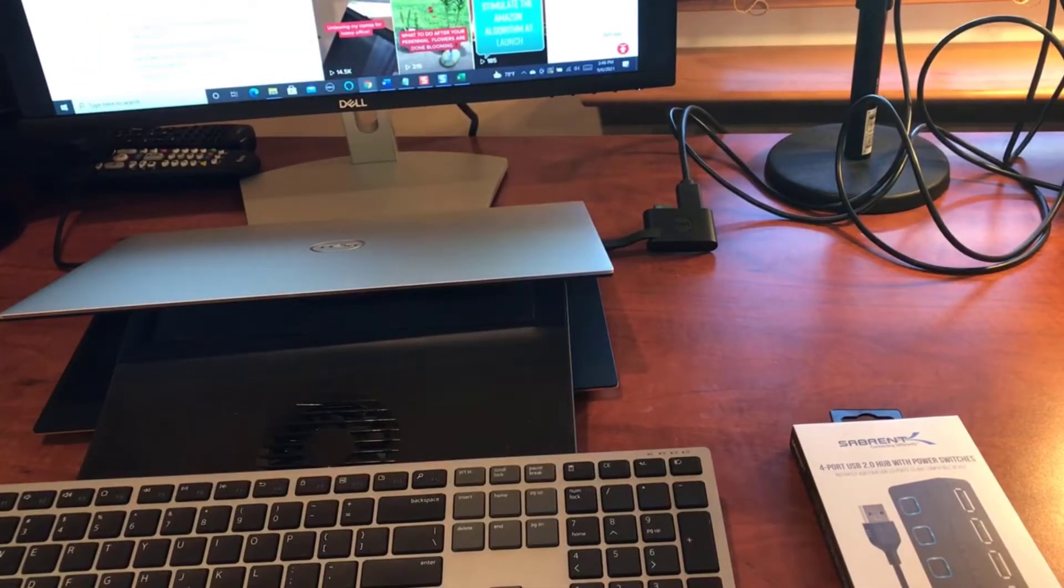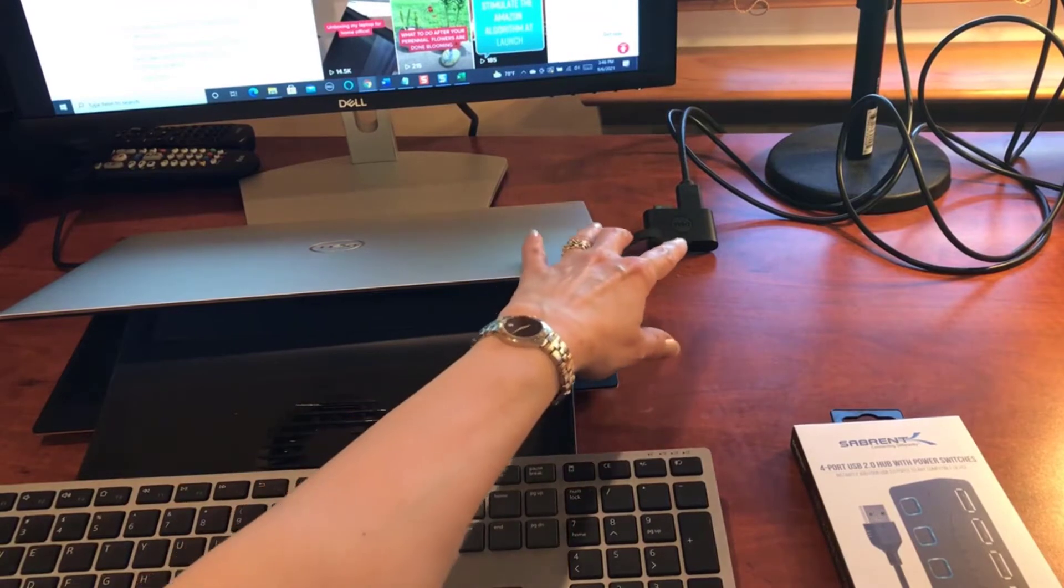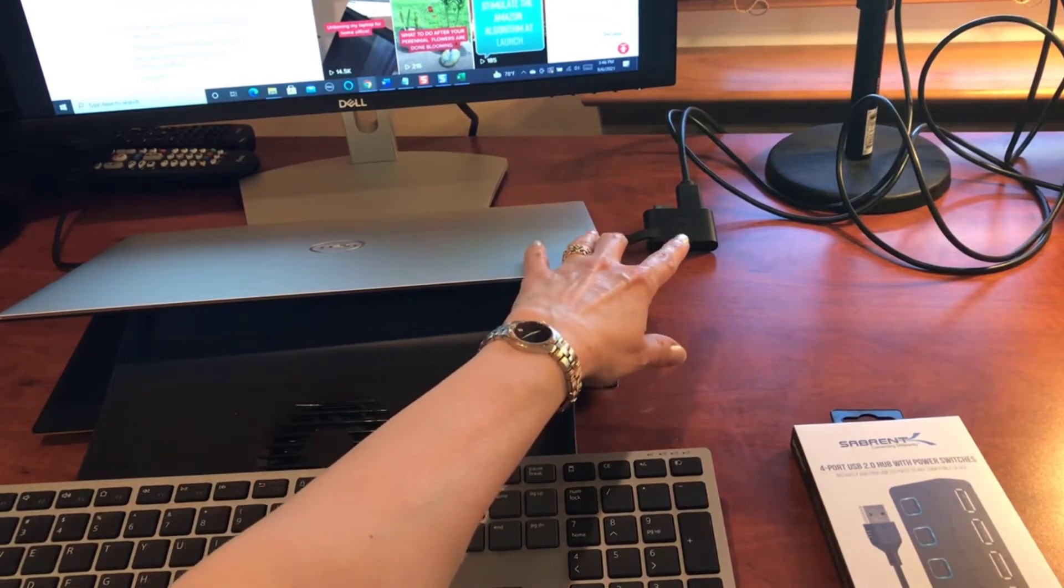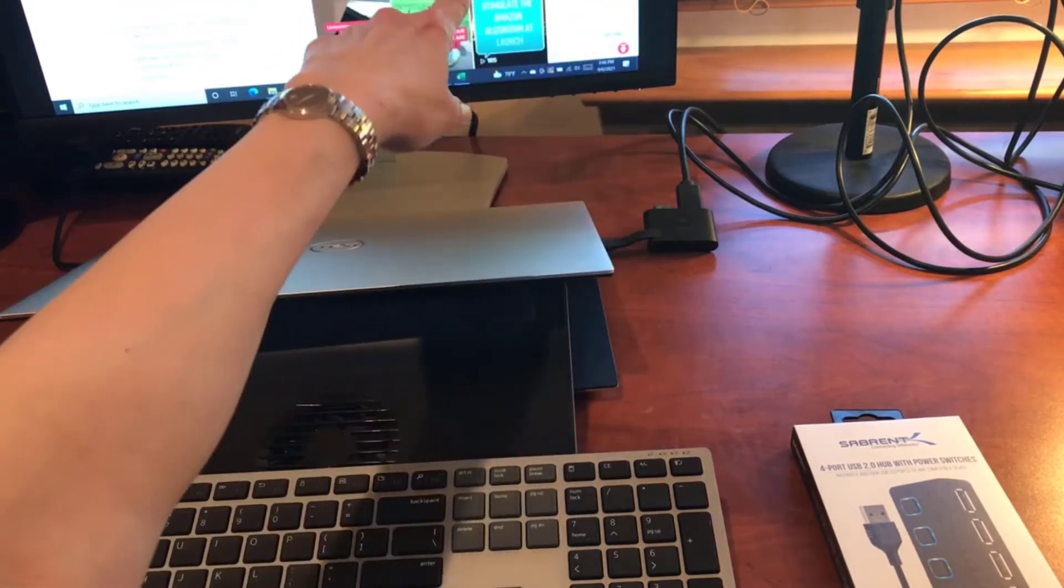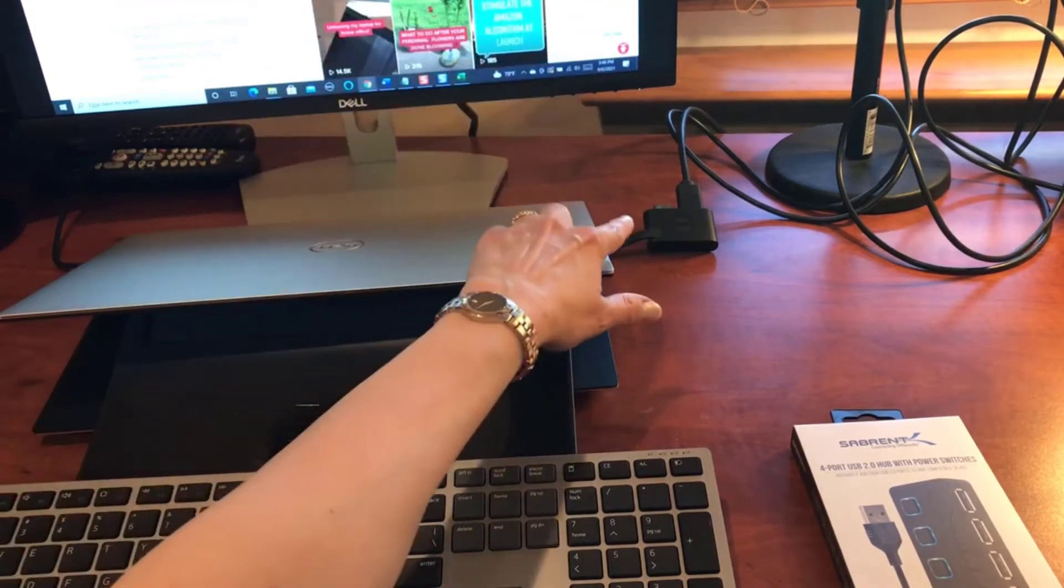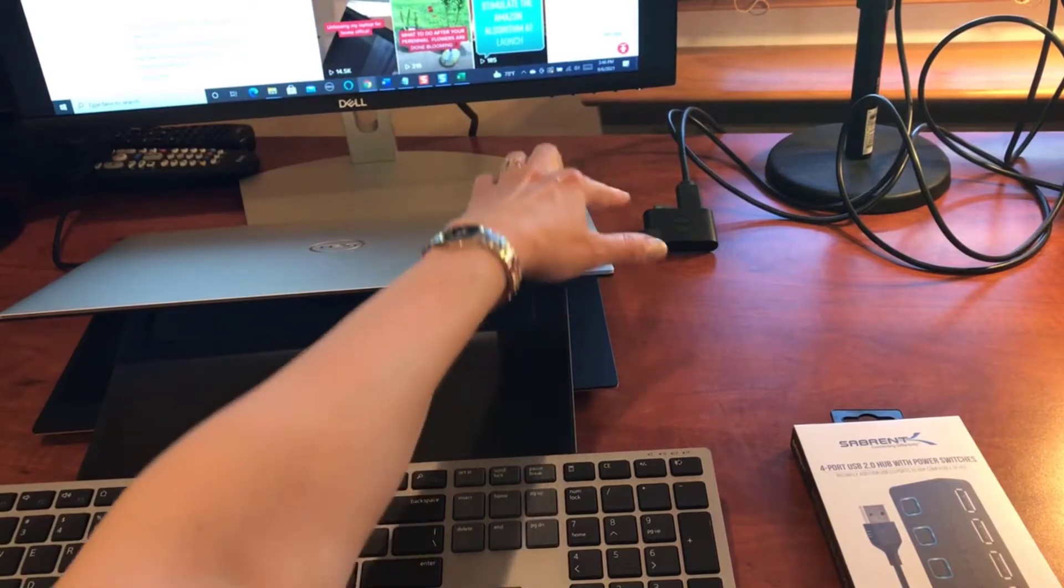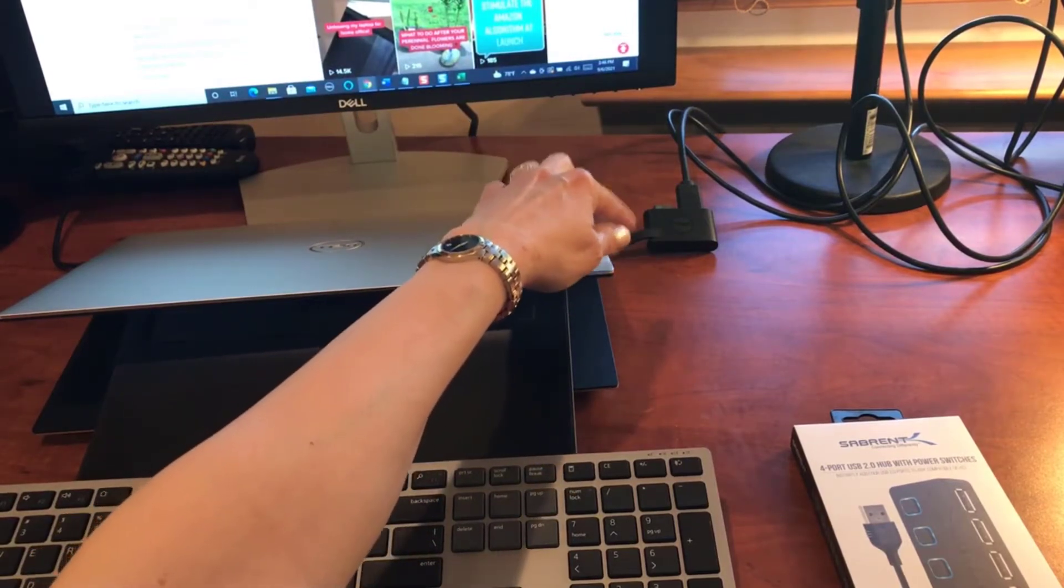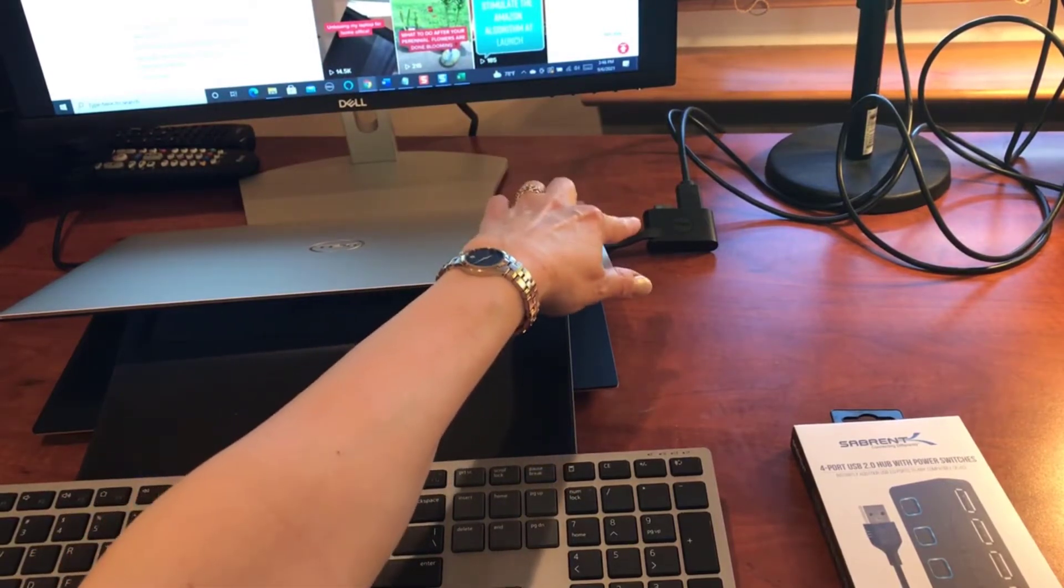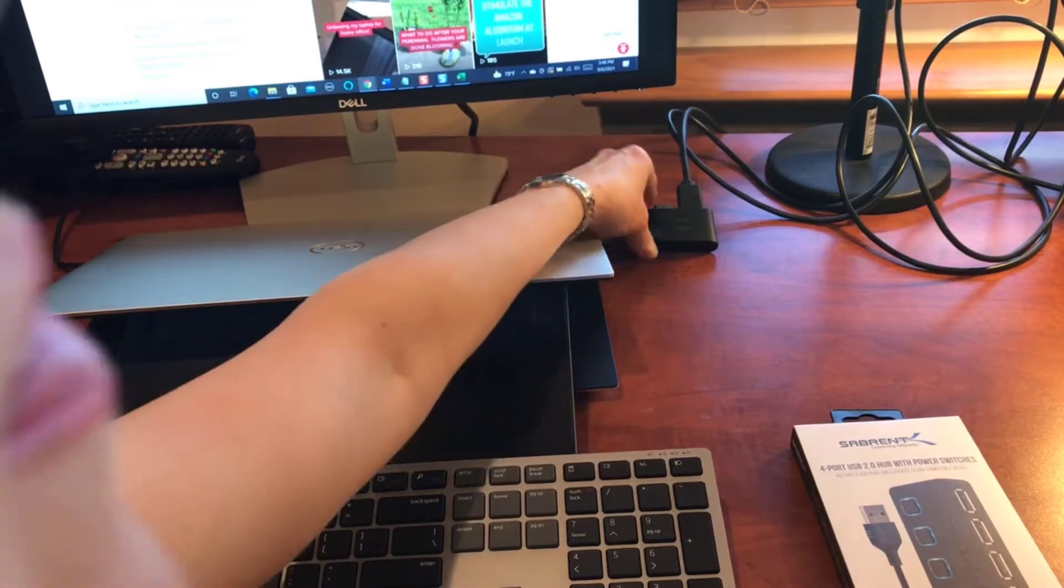So I currently have the one HDMI cable plugged into my monitor and I have the little connector here for the mouse and keyboard, the USB port, the one and only USB port here.